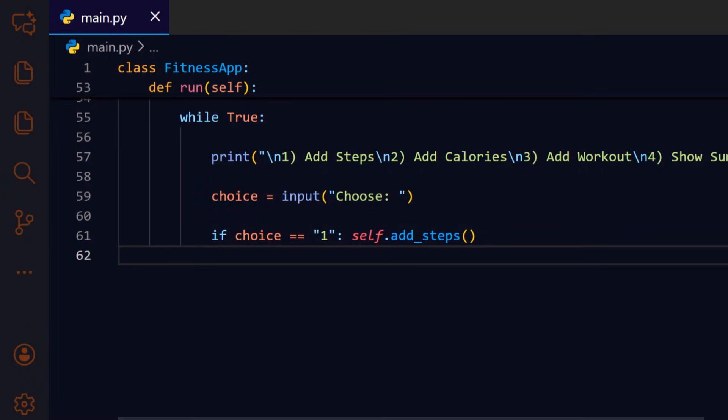If the user types 1 we call add underscore steps to prompt for and record walking steps, concise inline branching keeps the loop compact.